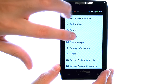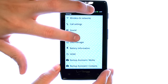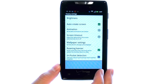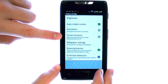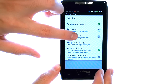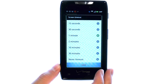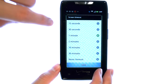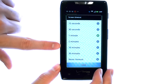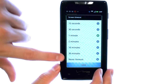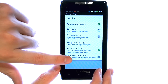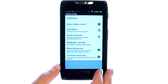Now we can select Display, and right here we have Screen Timeout. This option will allow you to change the amount of time it takes for your screen to lock. Just touch the duration that you'd like, and the duration will change to that time.